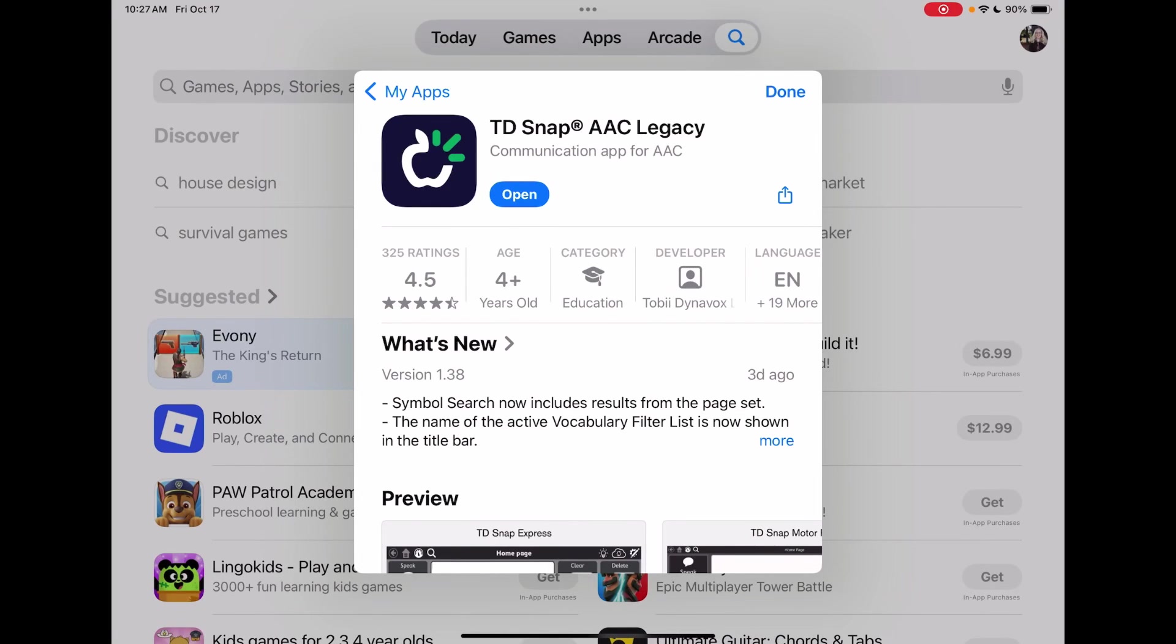Hi, this is Angela Murad at Amazing Kids AAC Consulting. There is an update that came out yesterday for TD Snap, both TD Snap AAC Legacy which is the full paid version and TD Snap AAC that's the subscription based version.